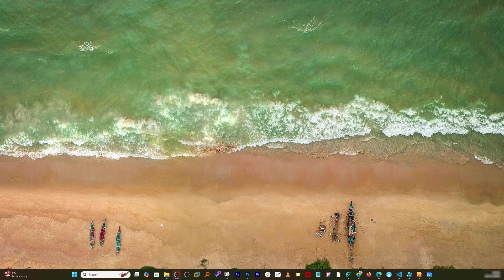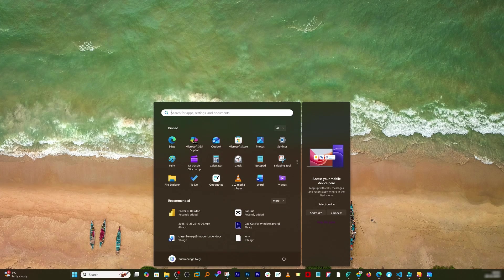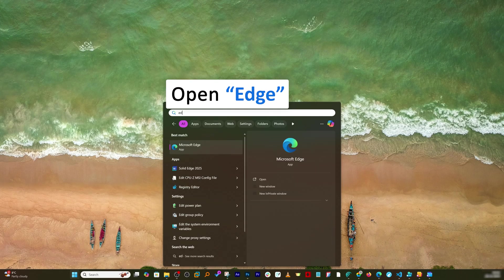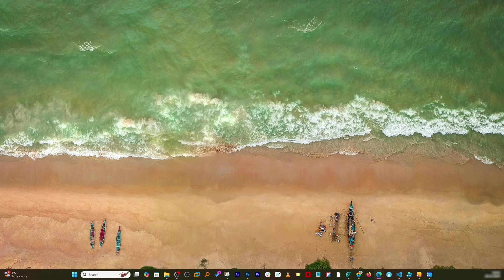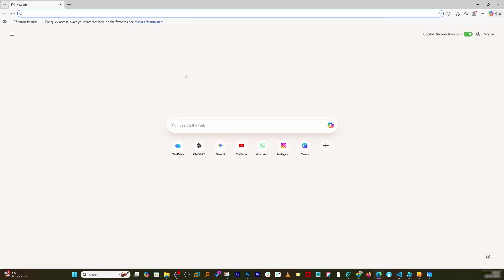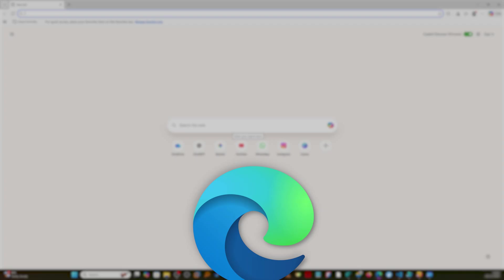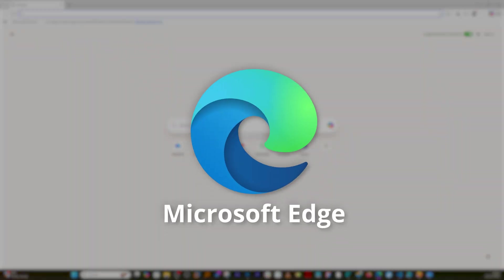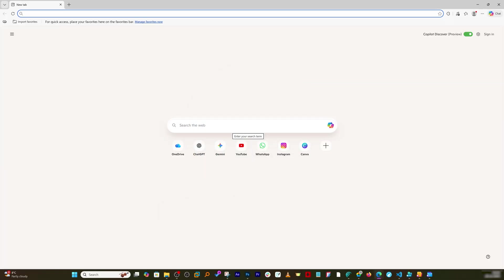Alright, so first of all let's open browser here and let me type Edge, which is nothing but Microsoft default browser. Actually I would recommend you to use this particular browser instead of using Chrome or any other one, and the reason behind that is tighter integration of Microsoft products.